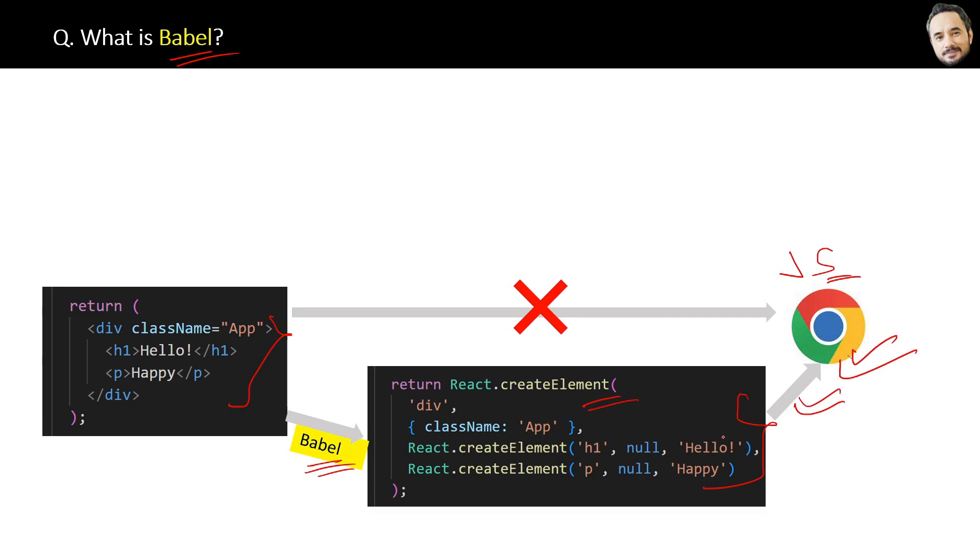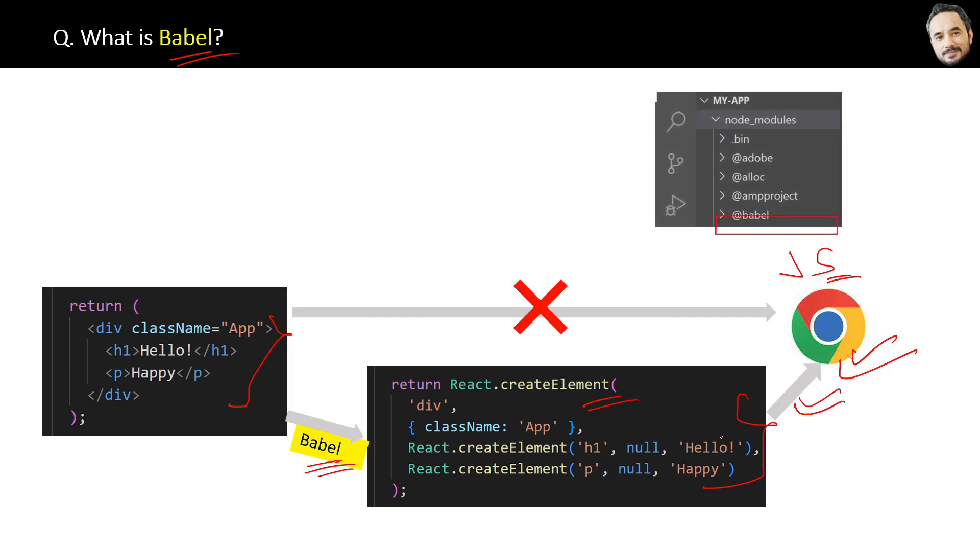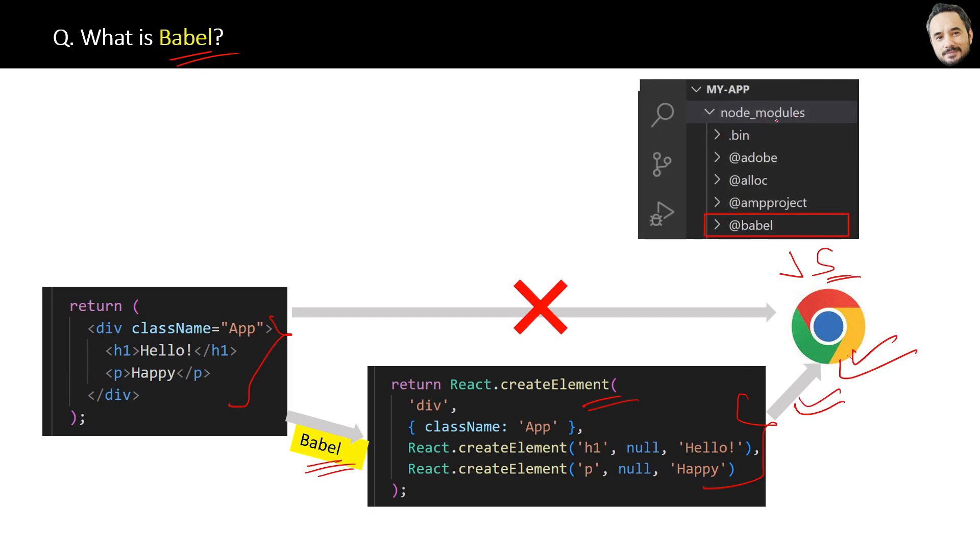Now, who converts JSX to JavaScript? If you remember, we have this node modules folder installed by NPM for our project. Inside that, we have this Babel library, which is used for converting JSX to JavaScript.